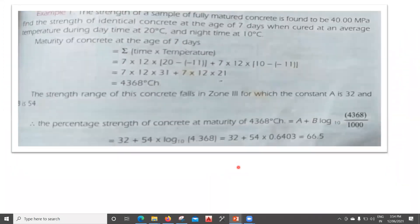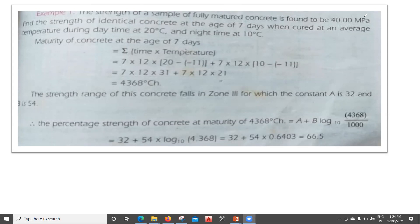Hello learners, in this lecture we will see how to solve the maturity concept problem. The first question states: the strength of a sample of fully matured concrete is found to be 40 Newton per mm². Find the strength of an identical concrete at the age of 7 days when cured at an average temperature of 20°C during daytime and 10°C at nighttime.